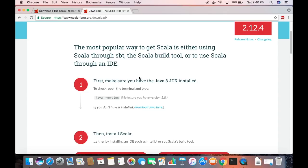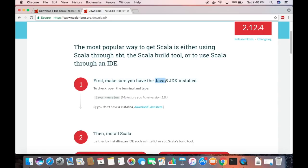The first prerequisite for installing Scala is that you need to have Java JDK installed on your system — specifically Java 8 JDK. I'm hoping you already have Java installed on your Mac. If not, I've already created a video showing how to download and install Java on Mac — I'll provide the link in the description.